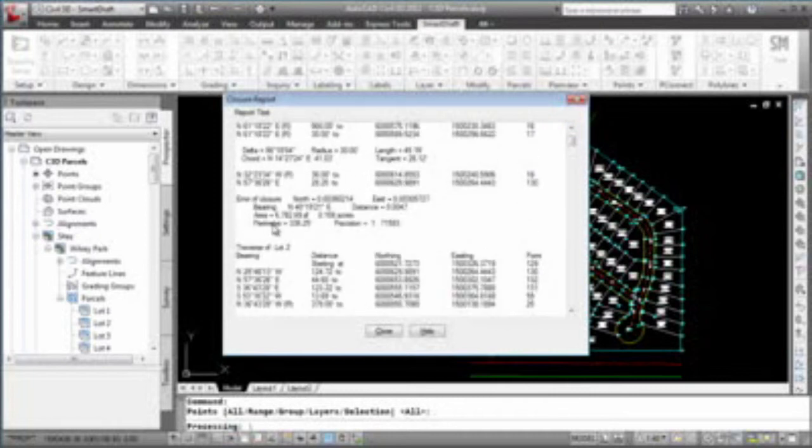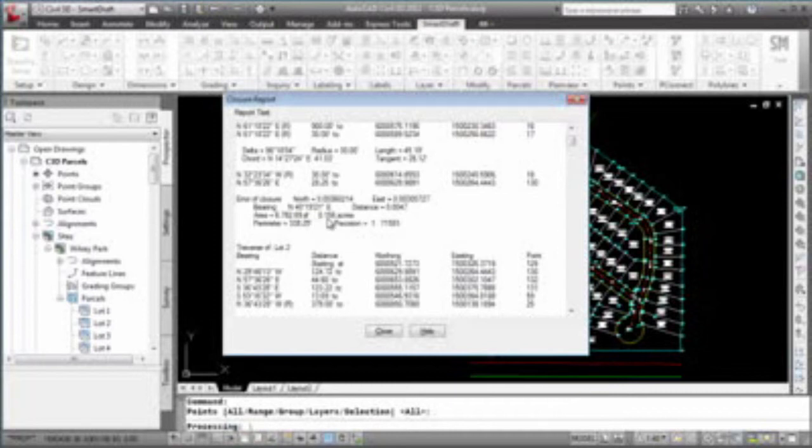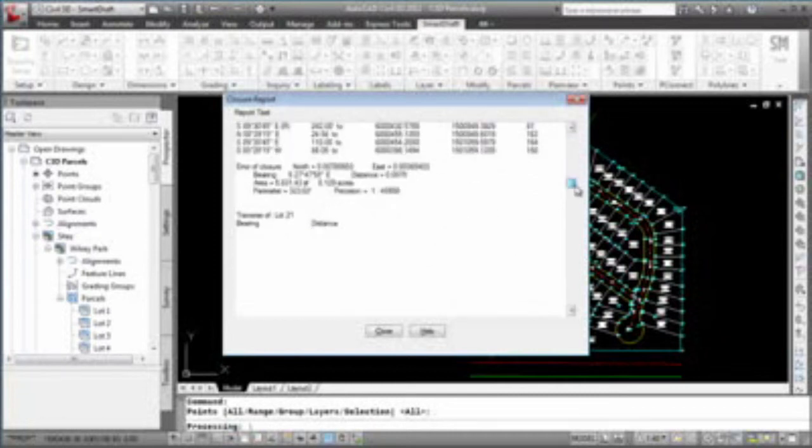An area of closure, the bearing, the distance for that, the total area of that parcel, both in square units and acres. The perimeter, and the precision of the closure. And it will do this for each one of the parcels.